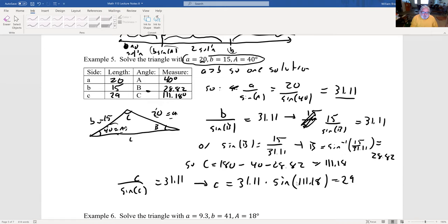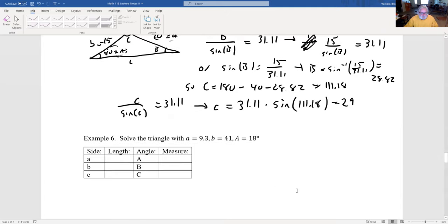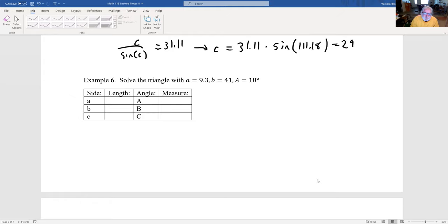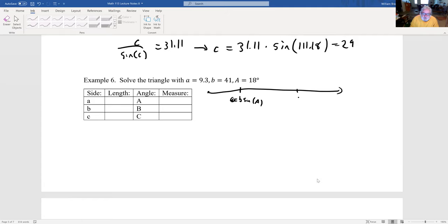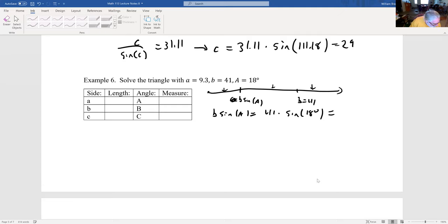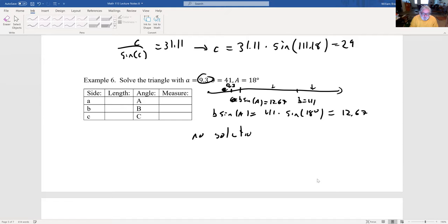Classification example: a = 9.3, b = 41, A = 18°. Compute b·sin(A) = 41 × sin(18°) ≈ 12.67. Since a = 9.3 < 12.67, side a is not long enough to form a triangle. There is no solution.